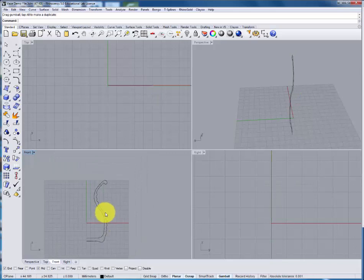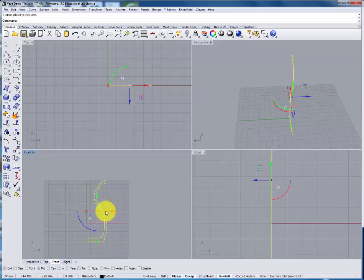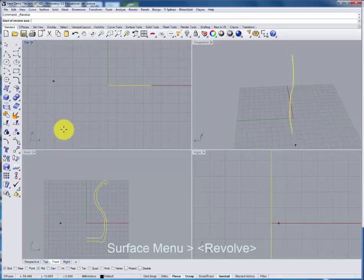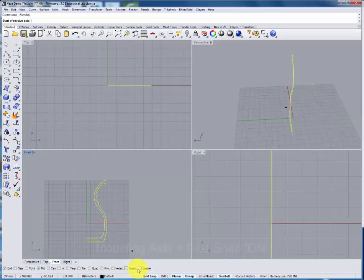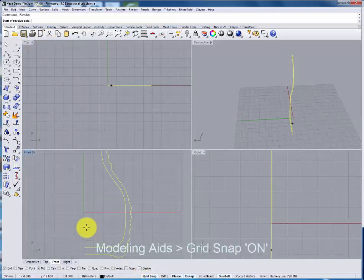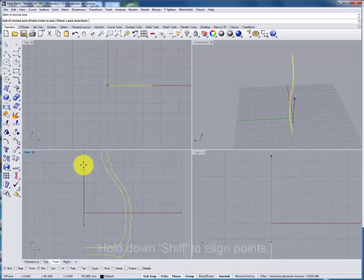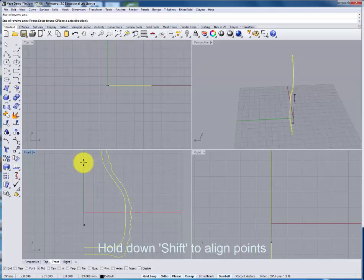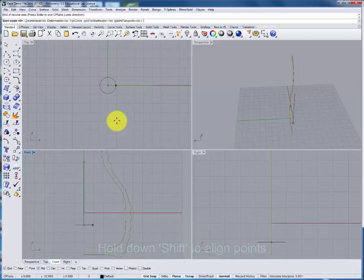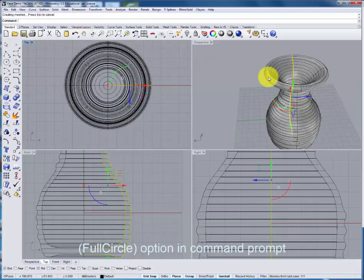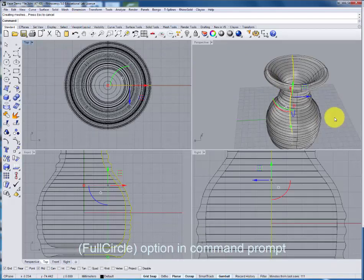This new profile can now be revolved using the surface command revolve. The grid snap should be turned back on so that we can define the axis. Hold shift to make sure that the axis is perfectly straight. We'll do the full circle to create the form.